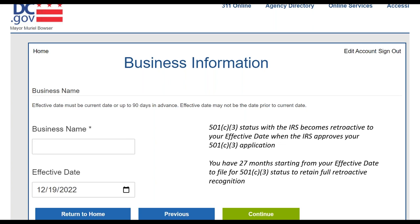You can set the effective date up to 90 days into the future. One thing to think about: down the road when you get your 501(c)(3) status with the IRS, that status becomes retroactive to your effective date, so you get all the benefits of being a nonprofit all the way back to the date of incorporation. This is really helpful because it can take a long time for the IRS to process and approve your 501(c)(3) application. The clock to file your 501(c)(3) application starts on your effective date and runs for 27 months.